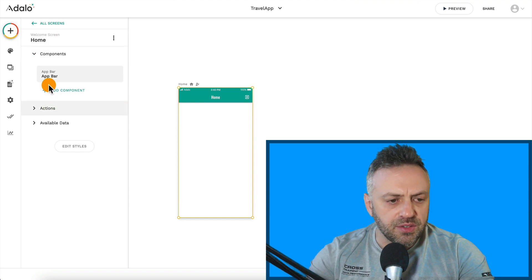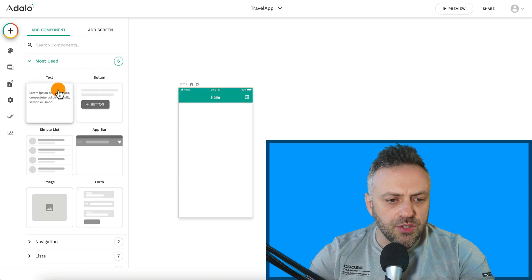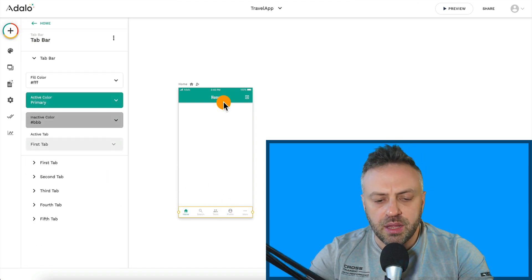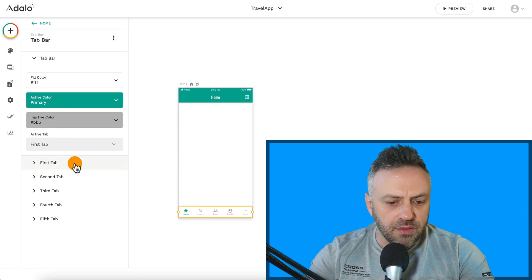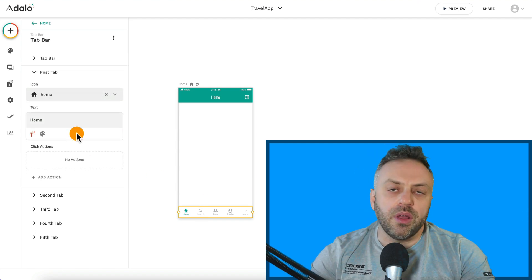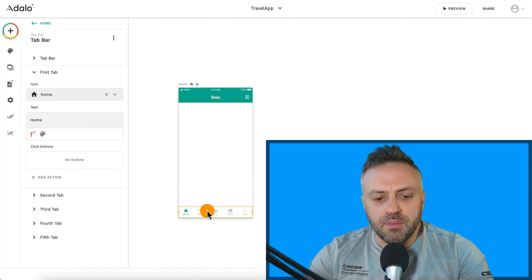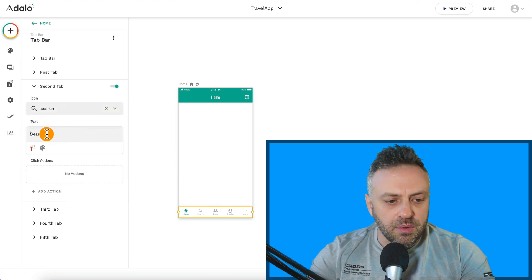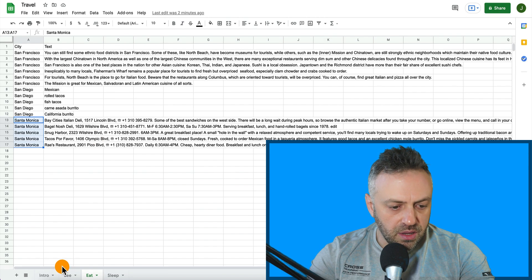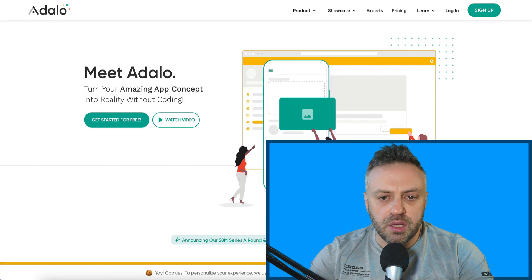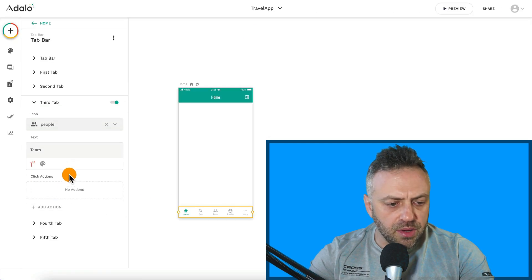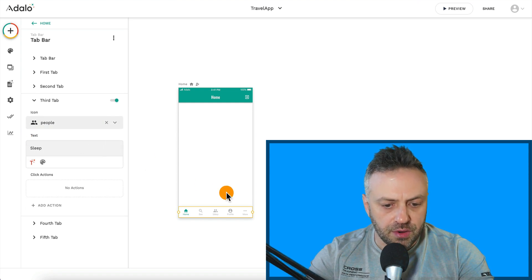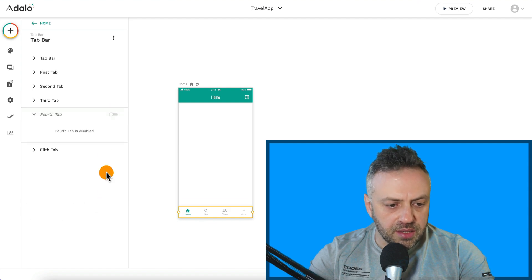We're going to create a really simple app. You can see a bunch of screens — we're not going to use sign up or login. We'll just have our home screen. The first thing you want to do is add a tab bar — search for it and drag and drop it. The first tab is going to be Home where we have different cities. The second tab is going to be See — things you can see in each city. Then we have Eat, and last we have Sleep.